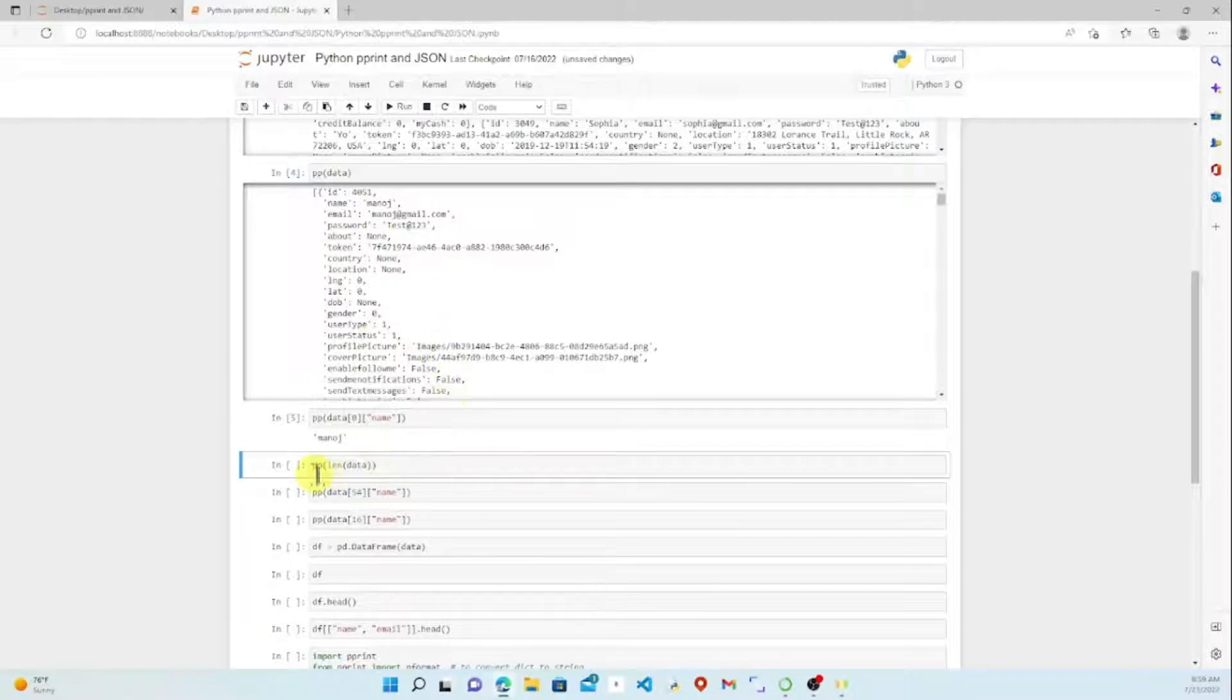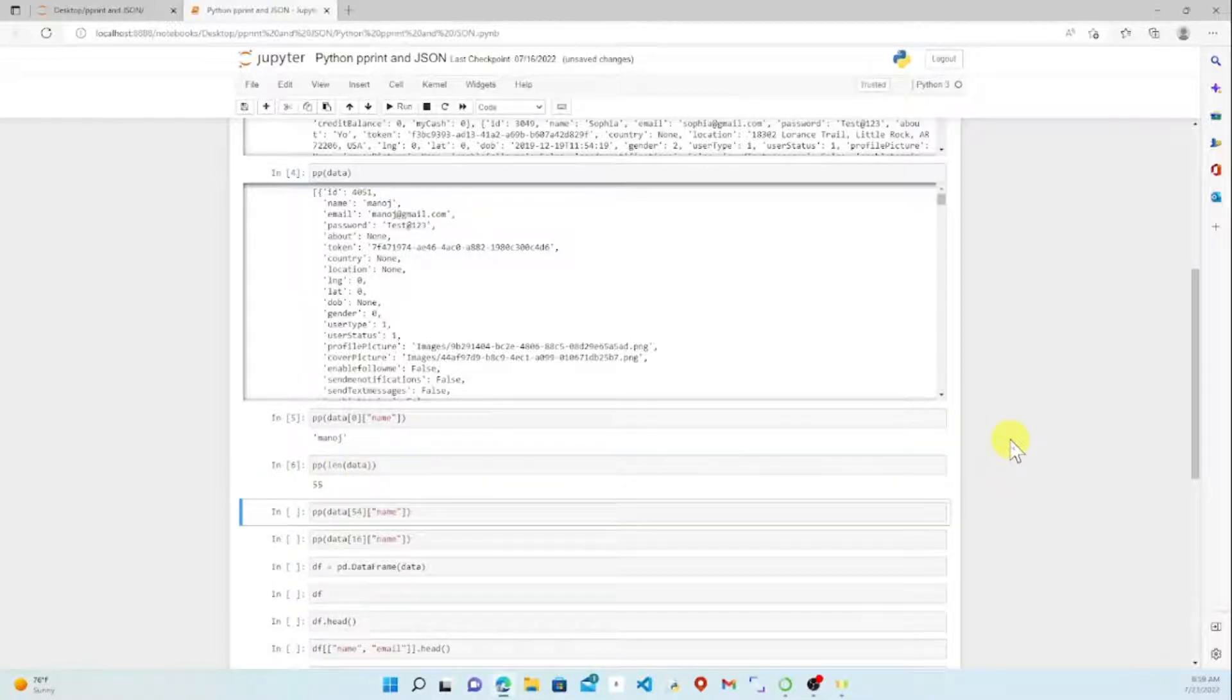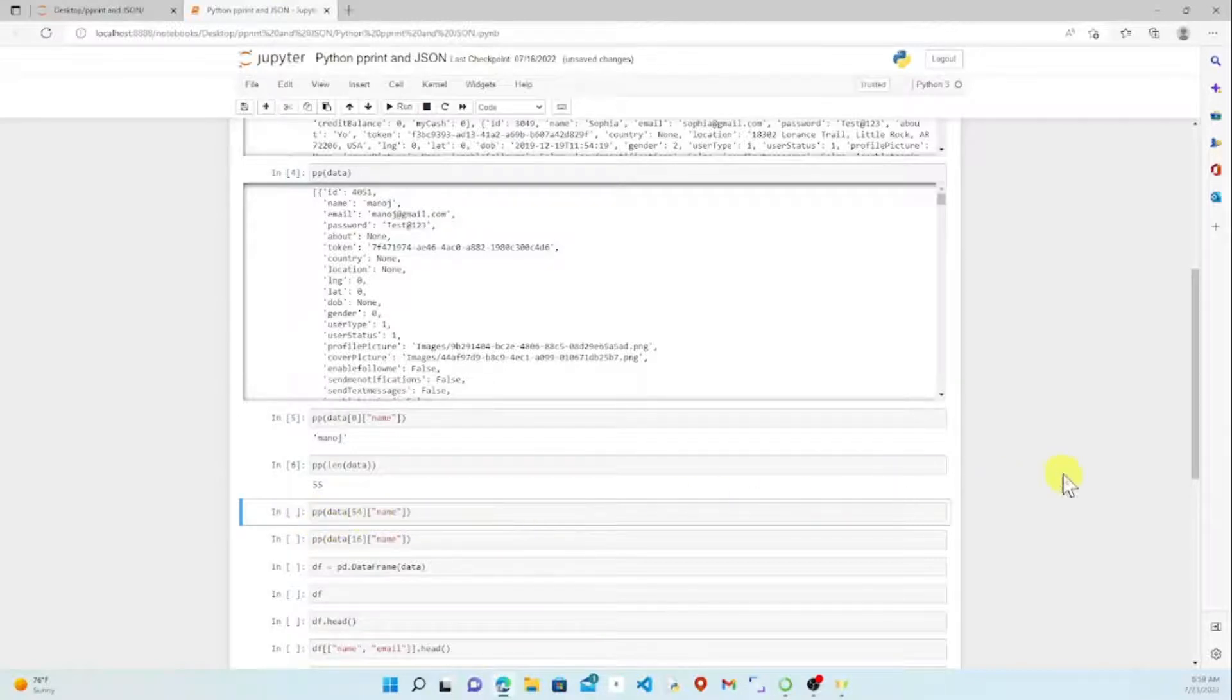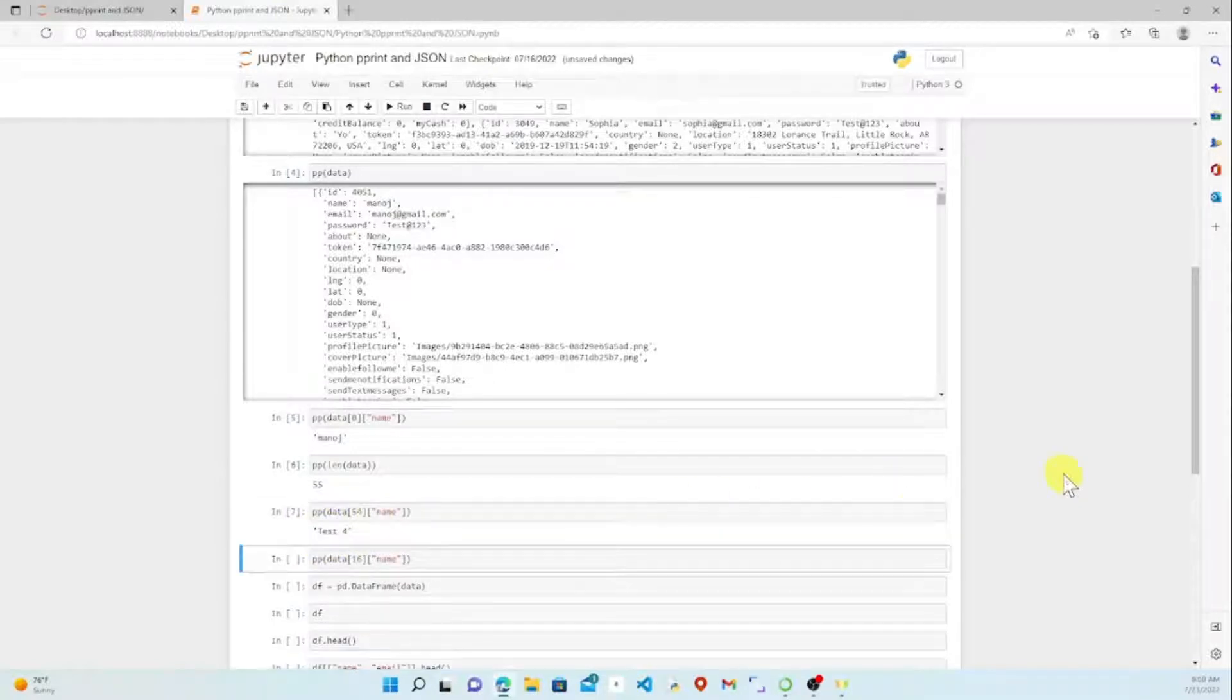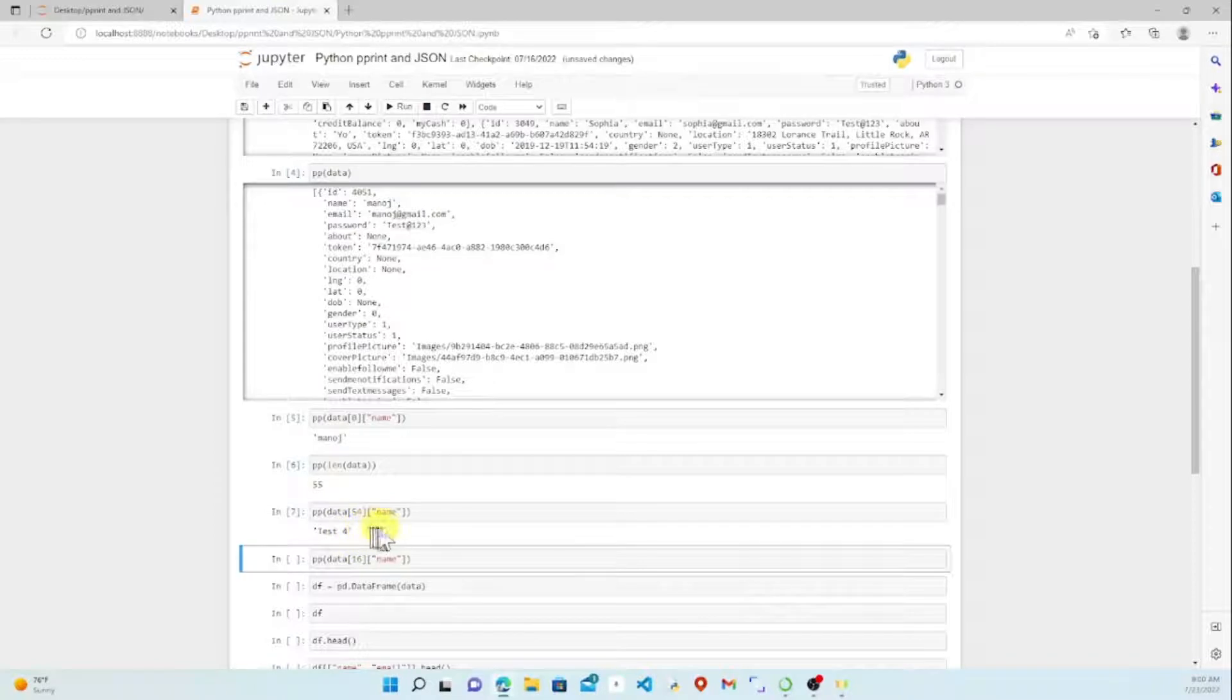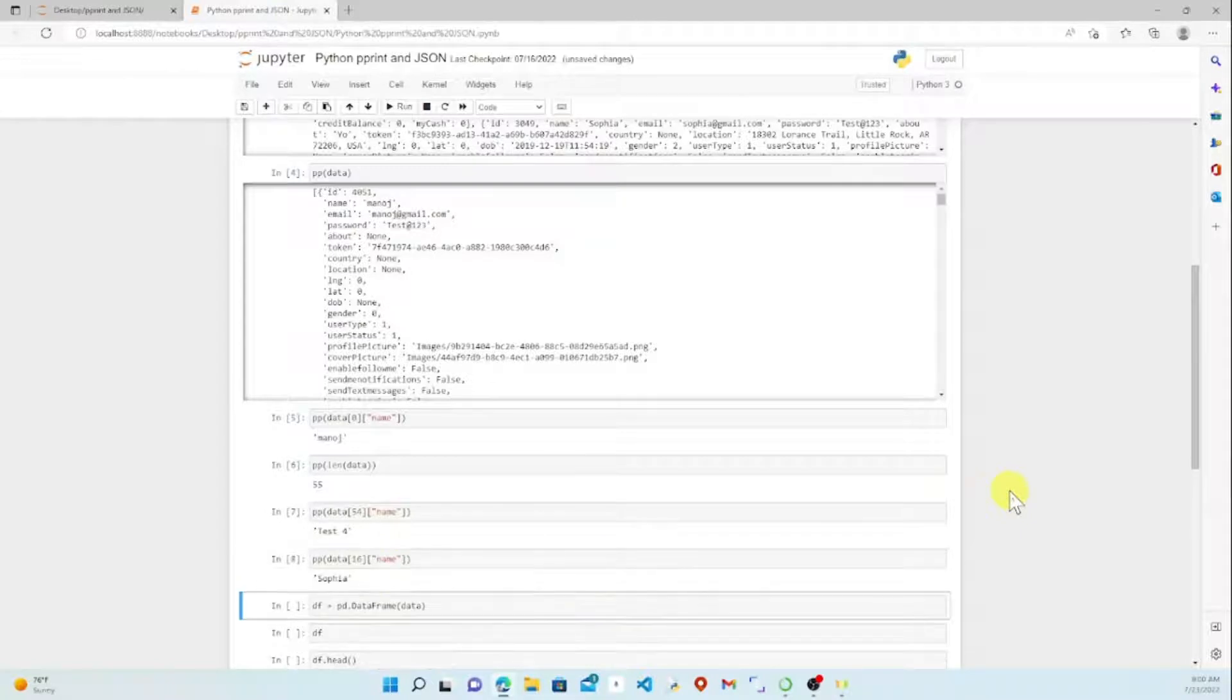Here we've got pprint length data, which shows us we've got 55 different employees and their information. We can go down to the last one, the name on this particular entry is test four. Then let's randomly go to 16, Sophia.